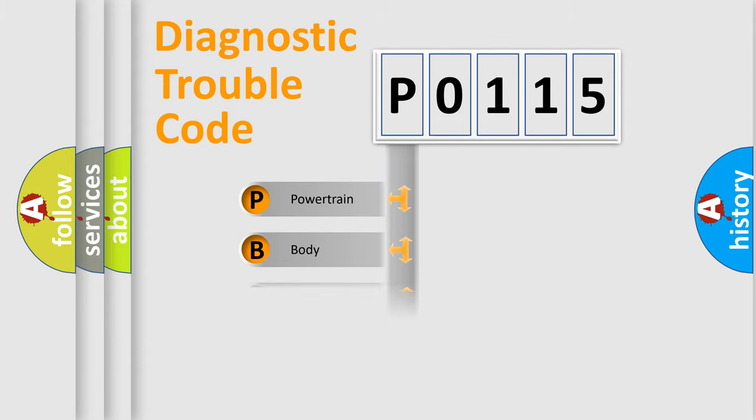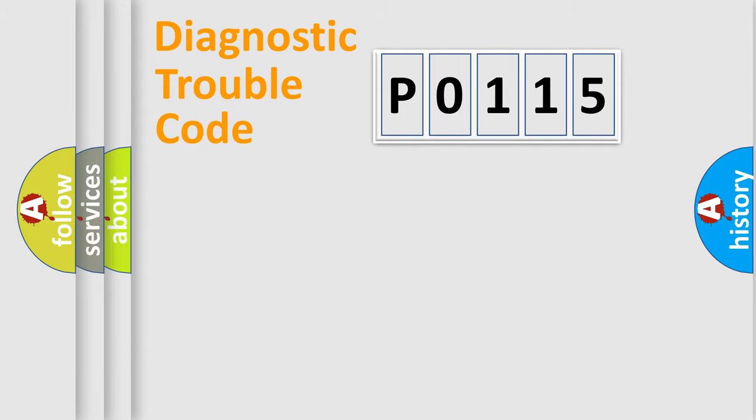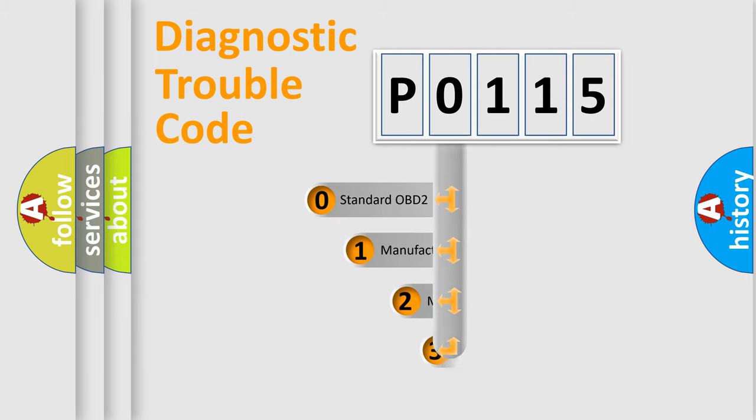Powertrain, Body, Chassis, Network. This distribution is defined in the first character code.